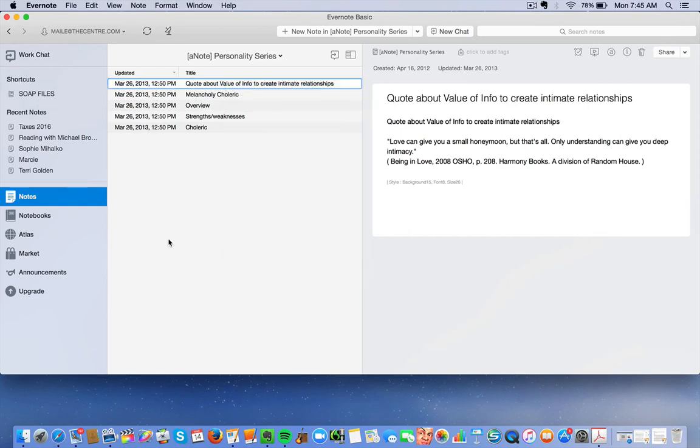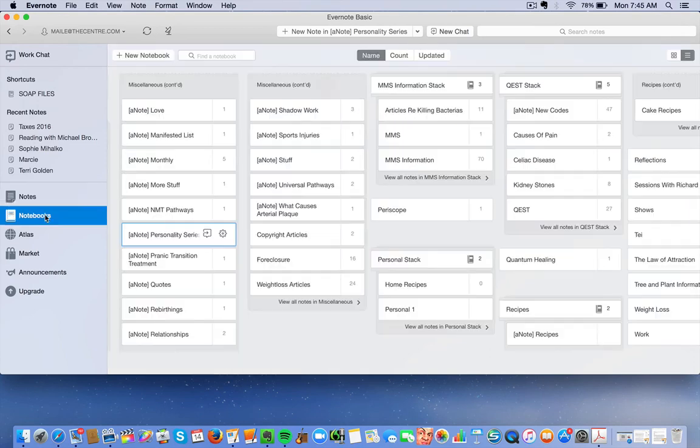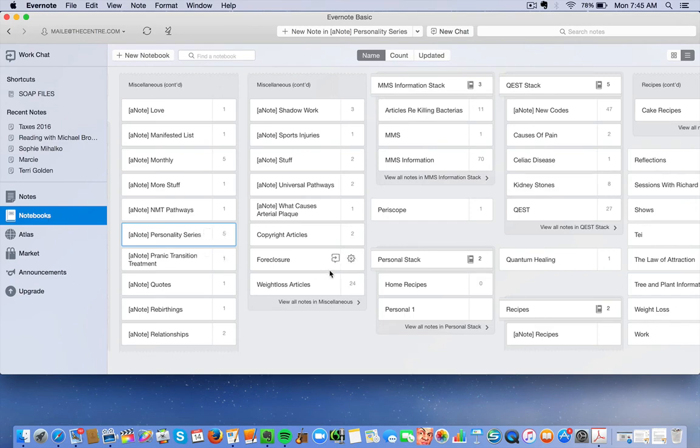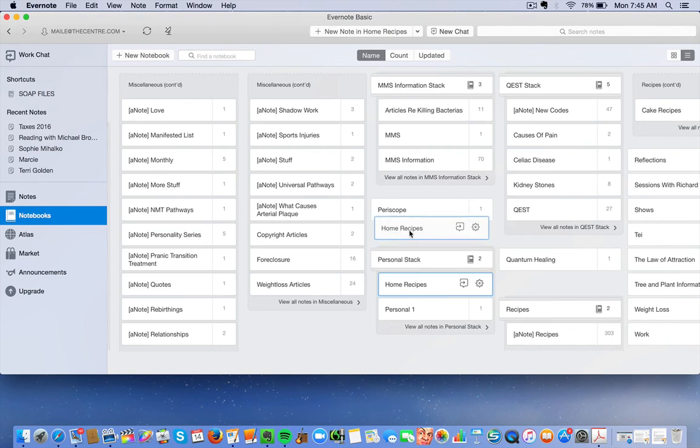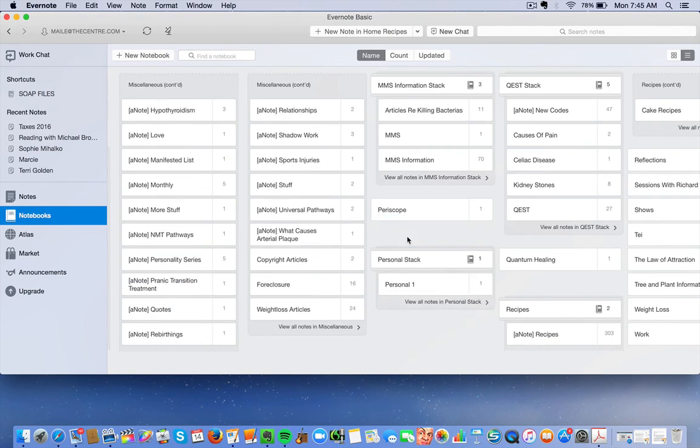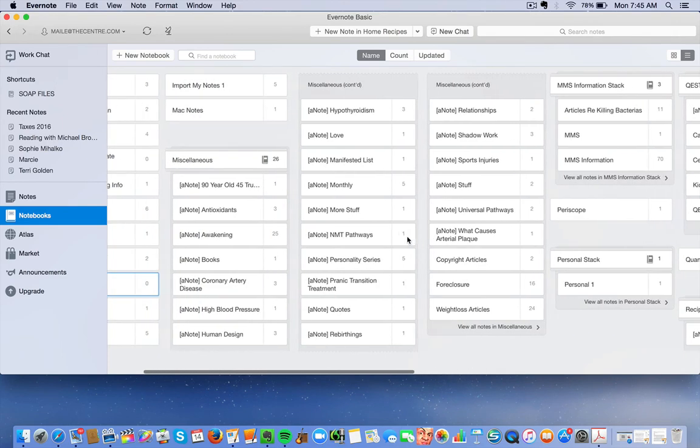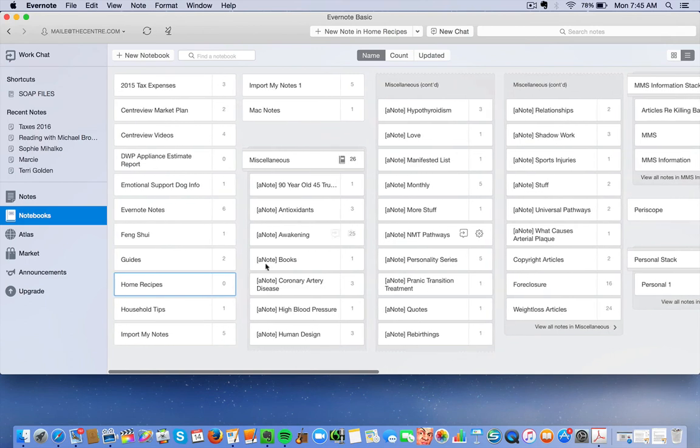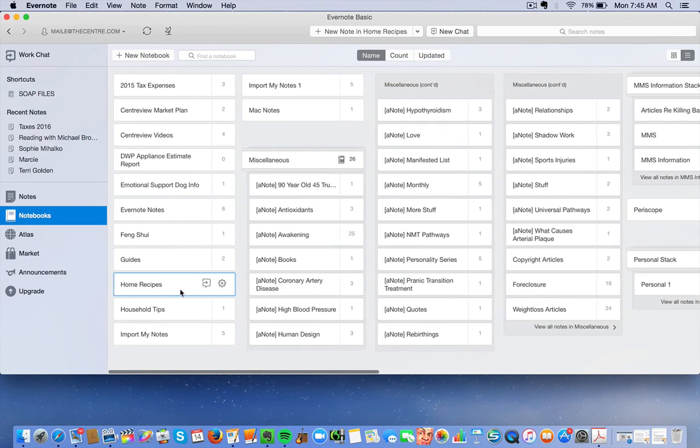One more feature, if we go back to the notes, let's say that you've created a stack, but you don't want Home Recipes in that stack anymore. So you would just click on Home Recipes and just drag it out. And then all of a sudden Home Recipes are over here again, because it goes in alphabetical order.